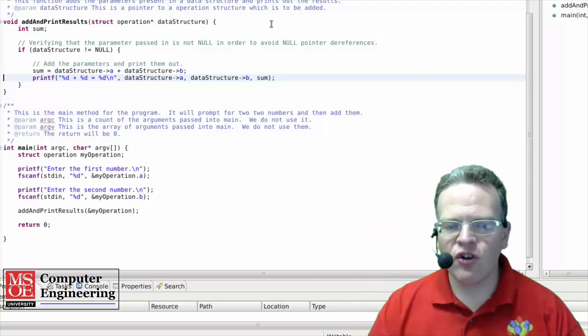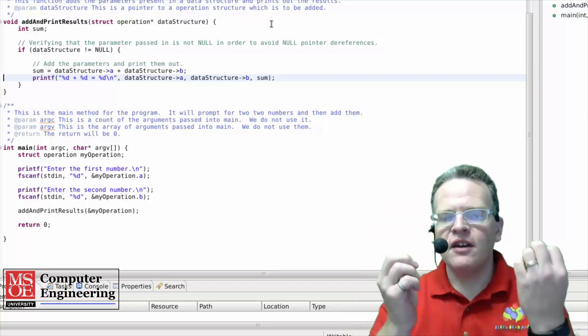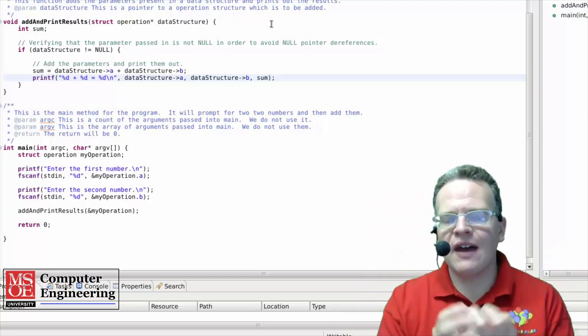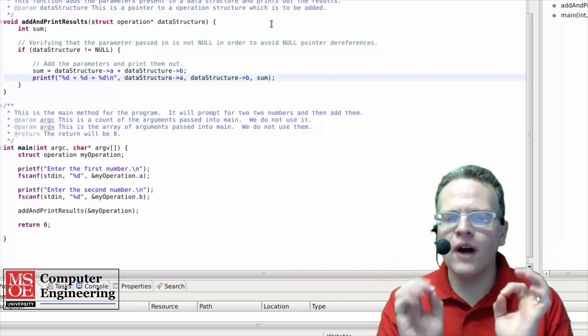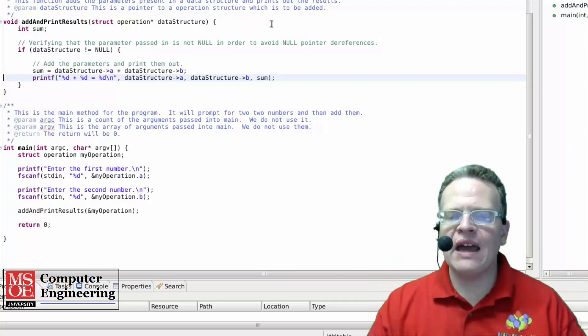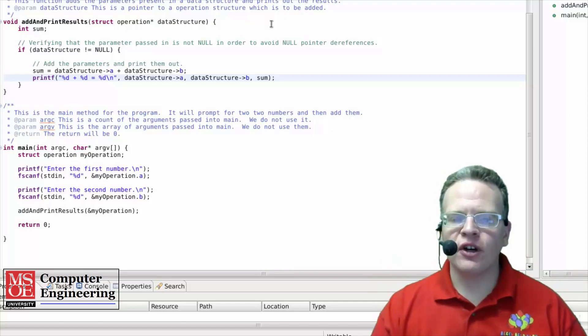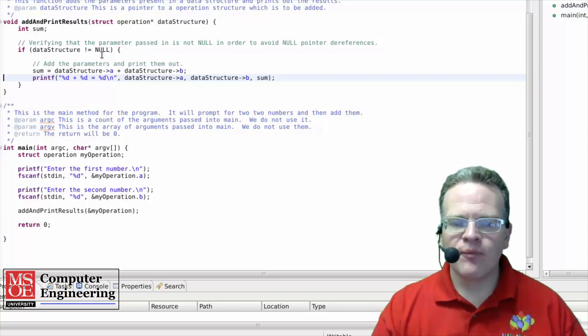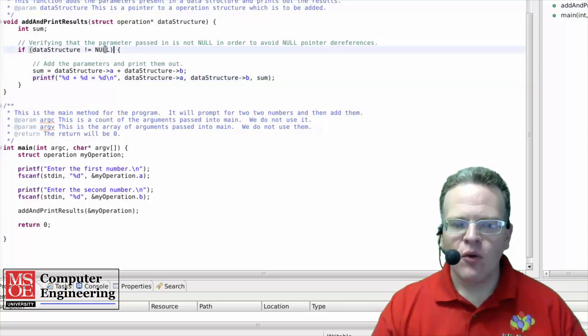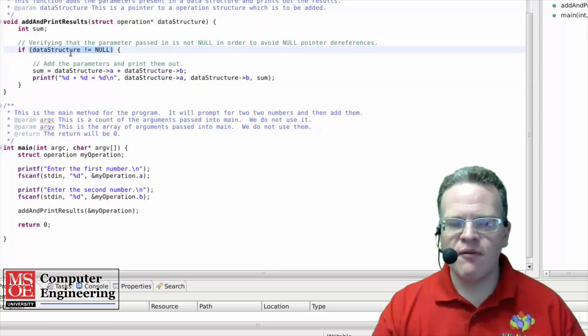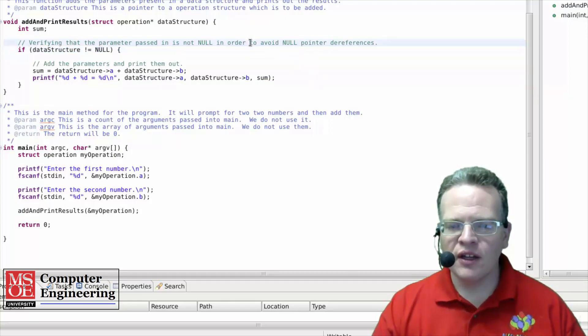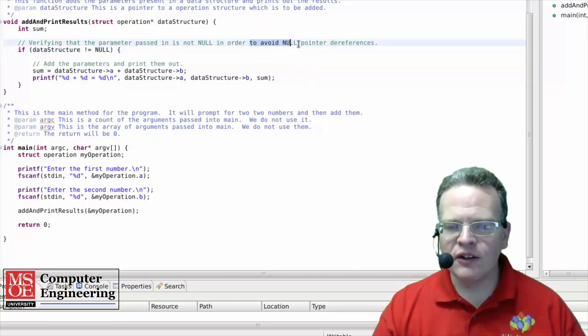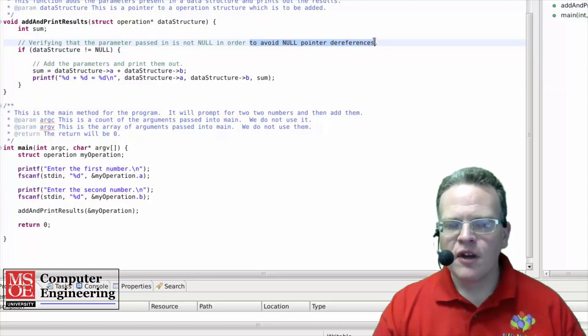Now this set of comments that I'm writing here is for pretty trivial code. So one of the things you want to make sure of when you're commenting is that your comments ideally don't say what is going on in the code, they say why something's going on in the code. So for example, why am I doing this, checking to make sure it says null. The reason I'm doing that, the why part is to avoid null pointer dereferences.